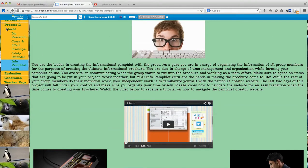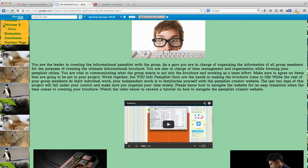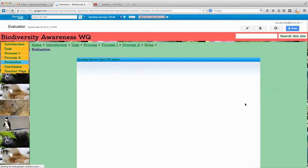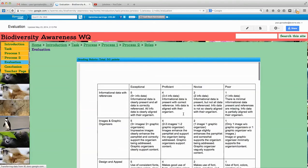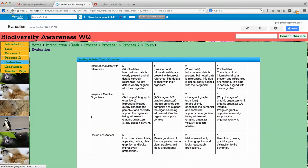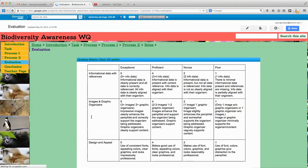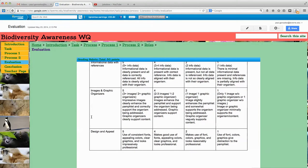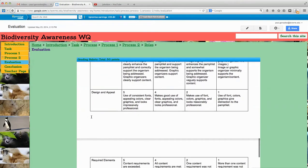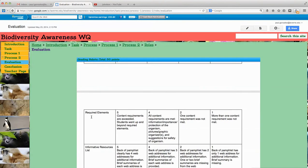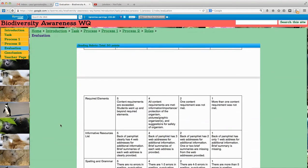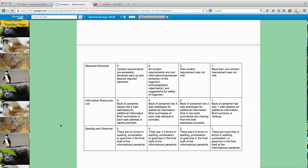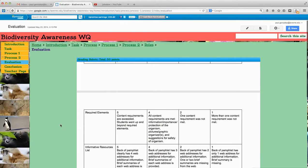After that, I have an evaluation. The evaluation is a rubric based on 30 points. It covers informational data with references, images and graphic organizers, design and appeal, required elements, informative resources list, and spelling and grammar.